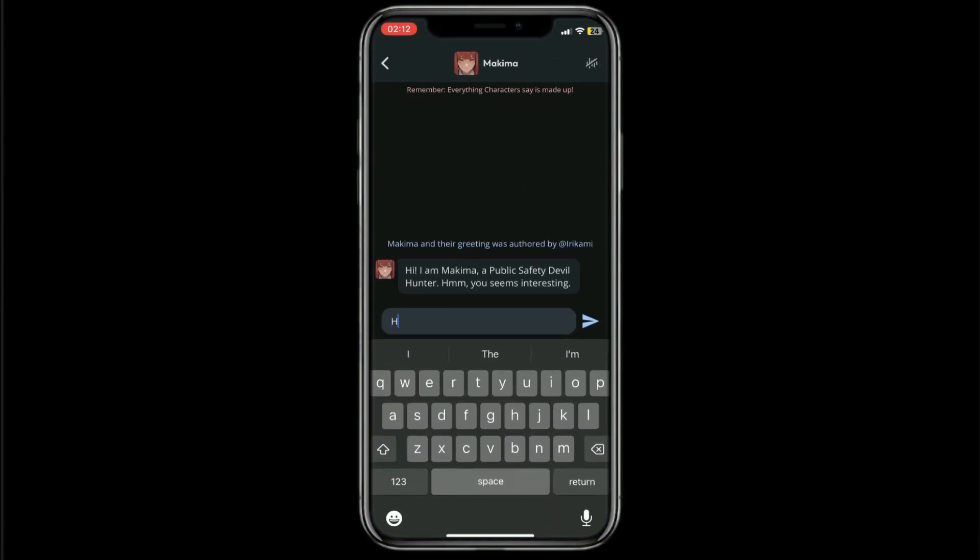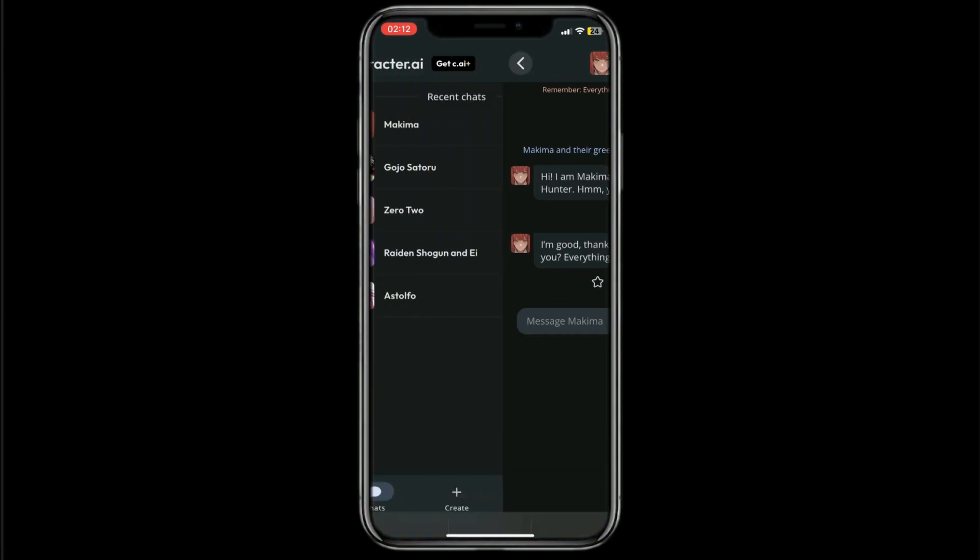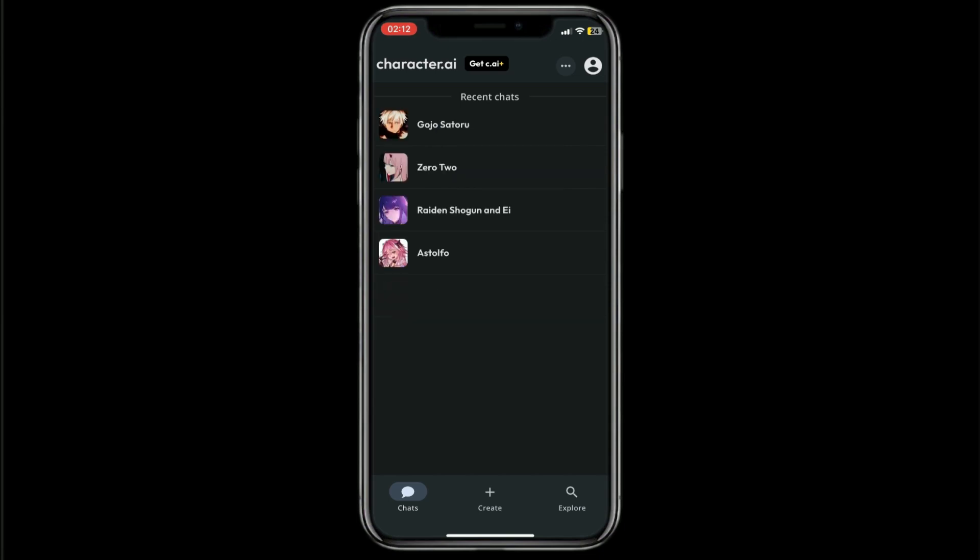hi how are you, click on send. Let's just wait for the response. After that I'll go back. When I long click on this character right here, I'll be able to hide the character.